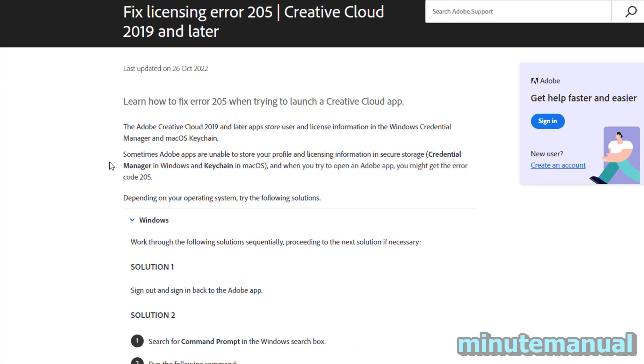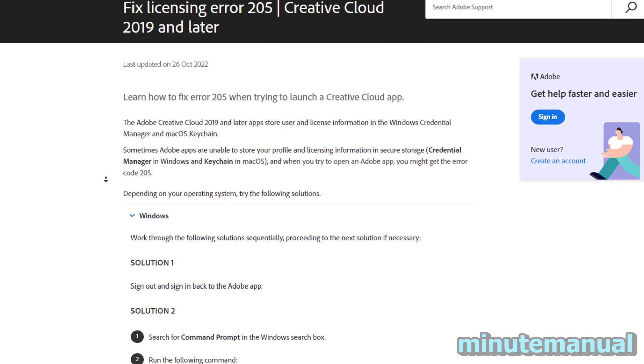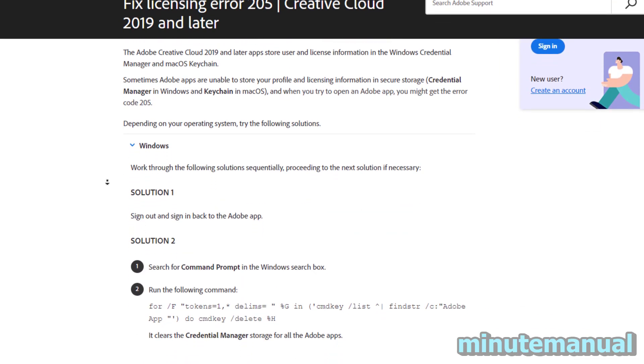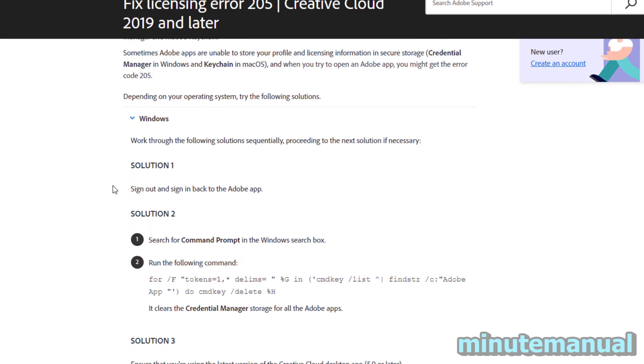It will say that for Windows, the most simple and effective solution is to sign out and back in again in the Adobe app.